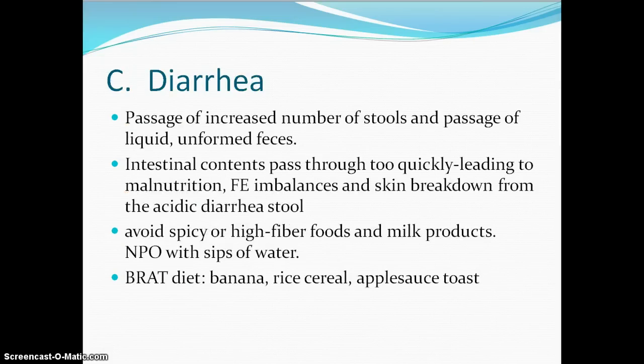Our eighth edition has the new Bristol Stool Scale, which lists the type of stool or bowel movement a person has on a scale of one to seven. Diarrhea is one of our elimination topics we need to discuss because it is very common and can be very serious, especially for the very young and the elderly.